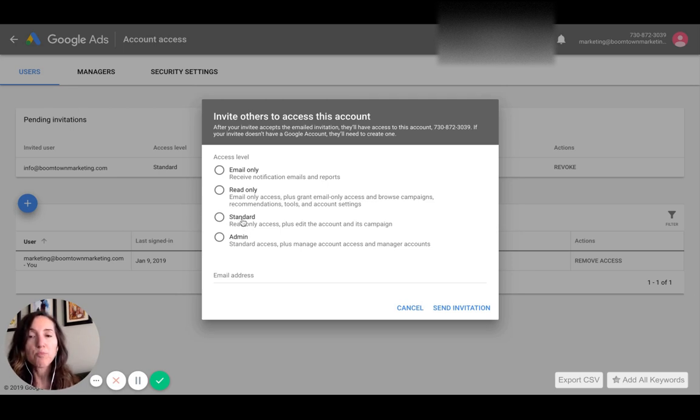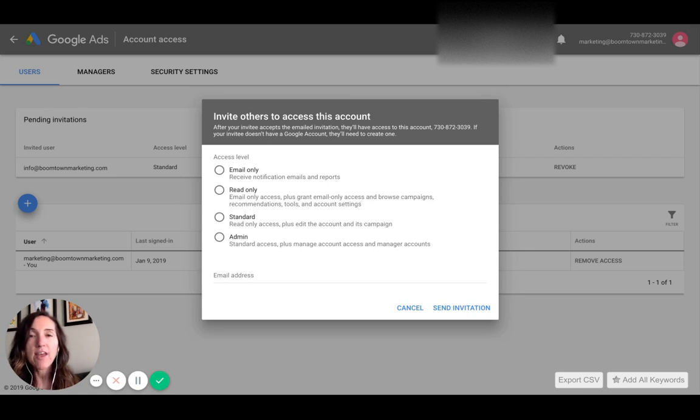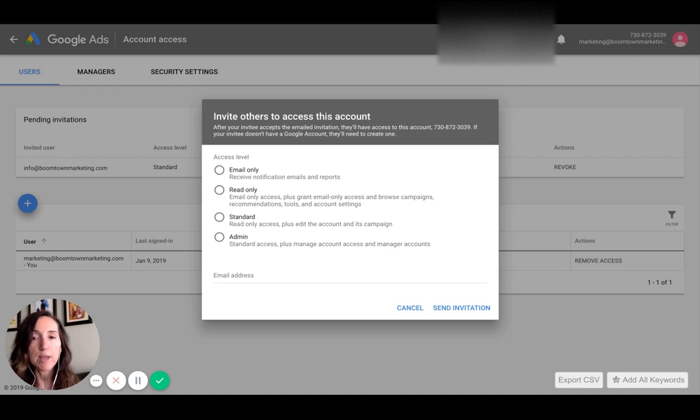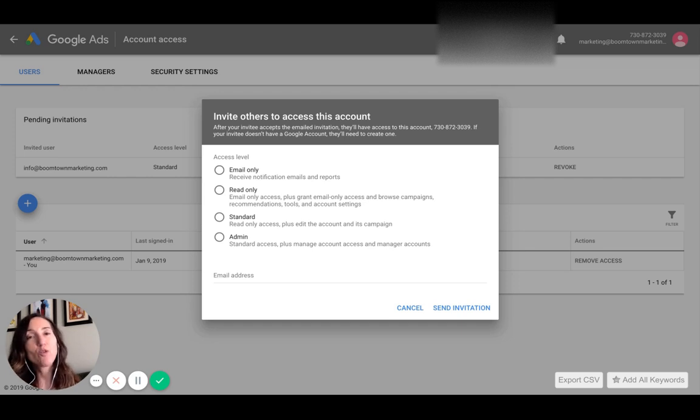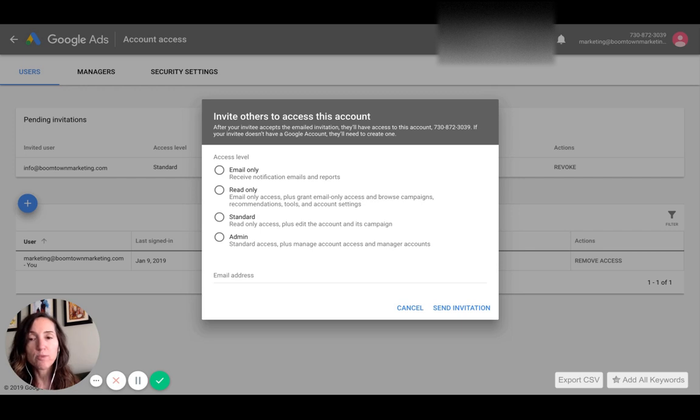If you are working with an ad manager, typically what they'll need is just the standard permission right here, which is read-only access plus you can edit the account and its campaign. That's typically what a client would give me. You can always give someone admin access too, but remember that's full access to your account, so be careful with that one. Standard should be fine.